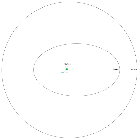Hiiaka last occulted Haumea in 1999, a few years before its discovery, and will not do so again for some 130 years.